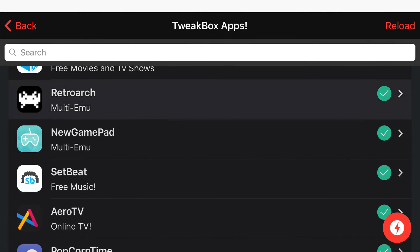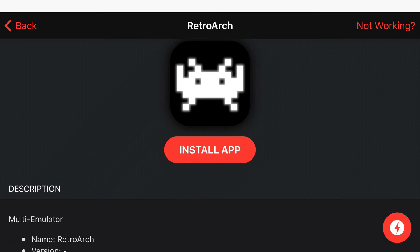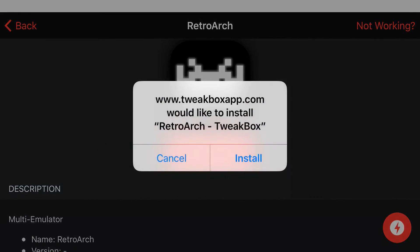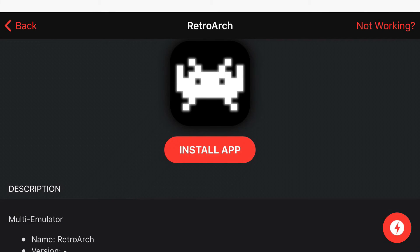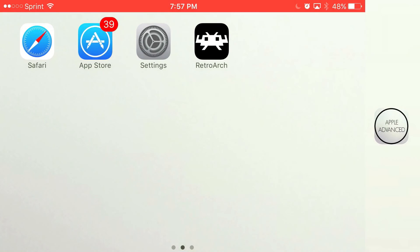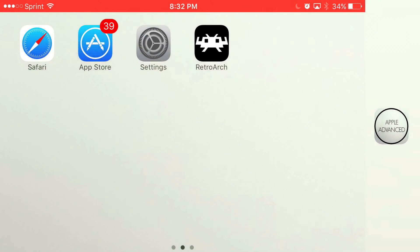Here it is - RetroArch. Press 'Install App' and you'll get a prompt asking if you'd like to install RetroArch. Press install and let it load. Once it loads completely and you click on it, you'll see 'Untrusted Enterprise Developer'. To get rid of this prompt...